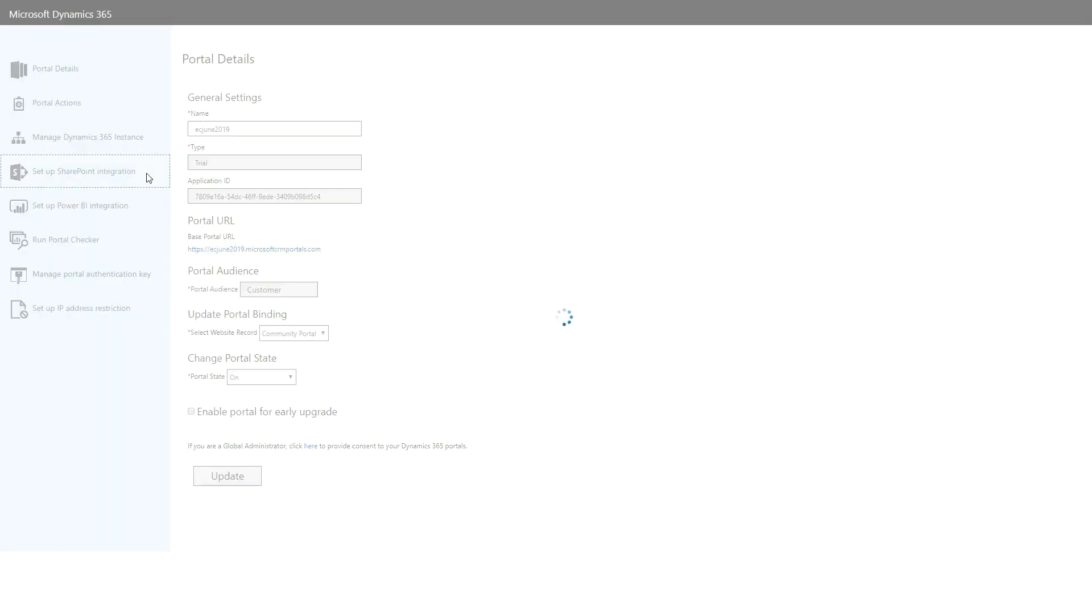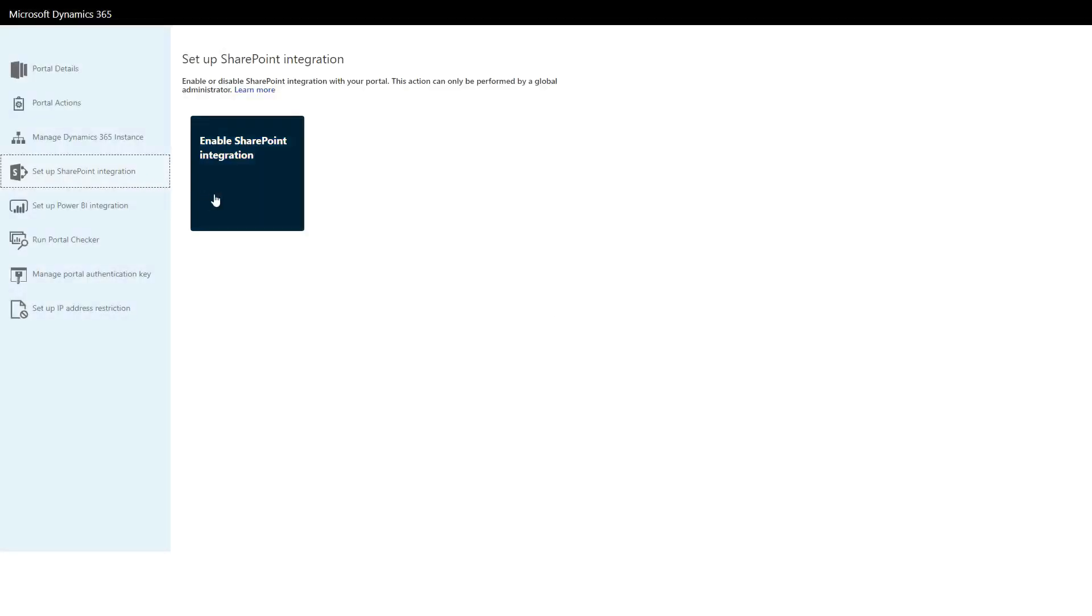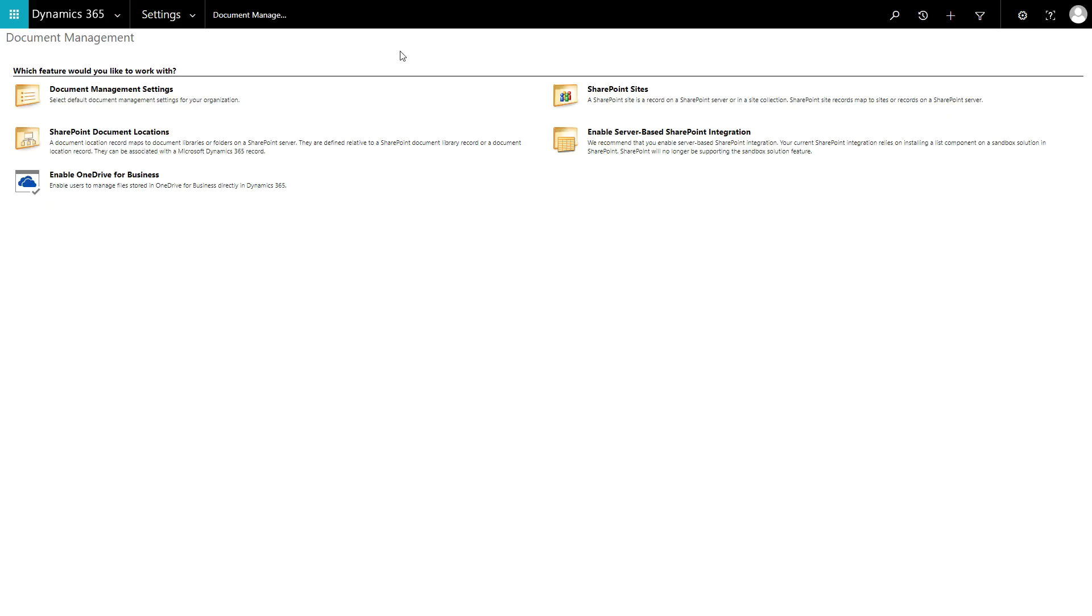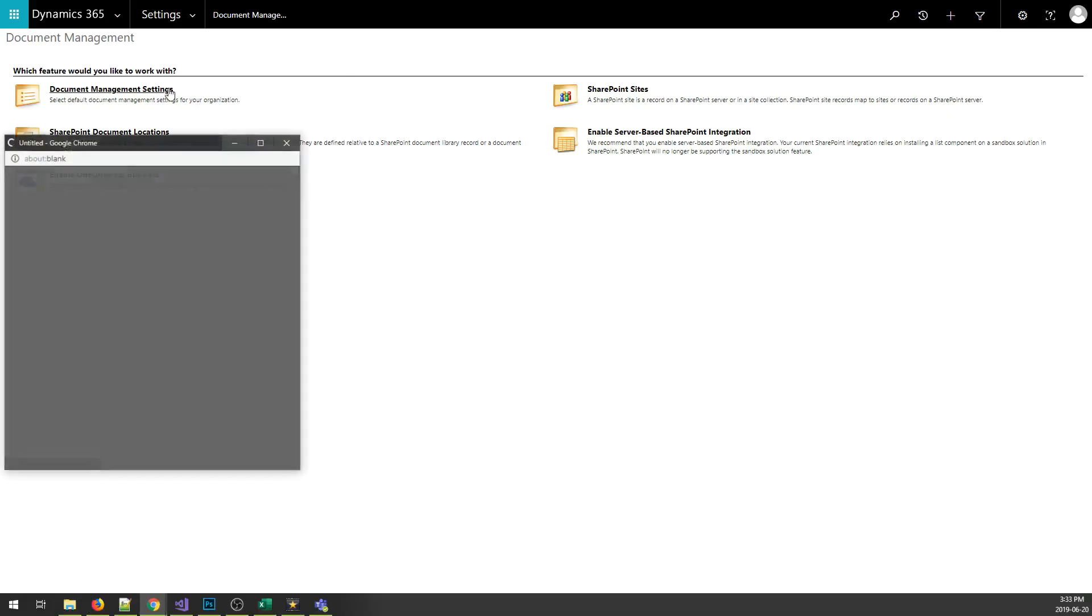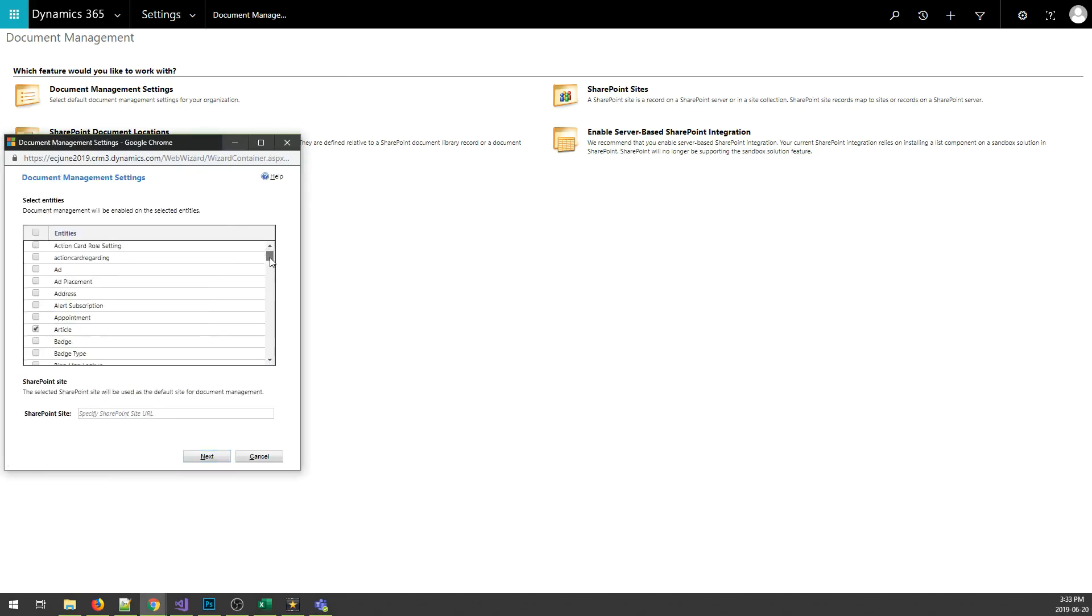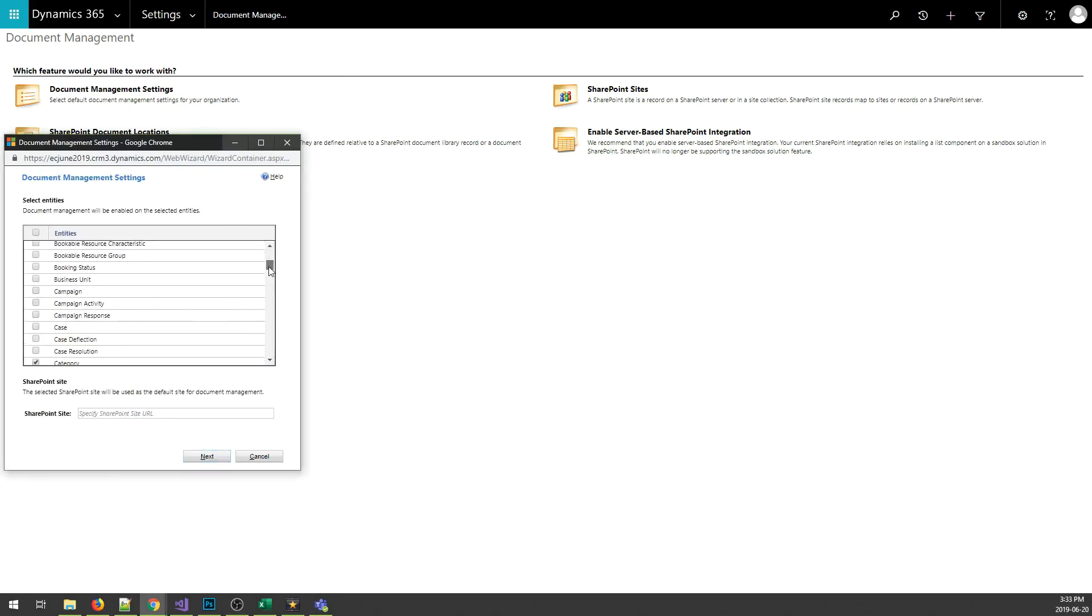First, it must be enabled within the Portal Administration Center. Next, you must ensure that Document Management is enabled for the entity that you are targeting with your web form or entity form.